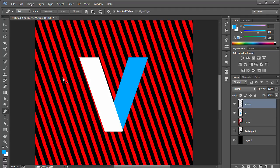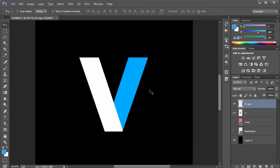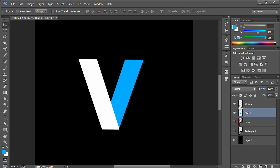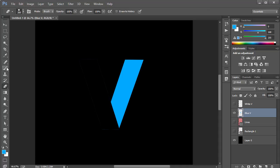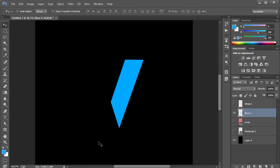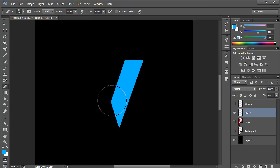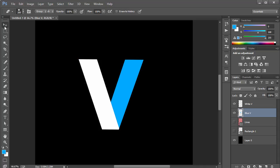I'll fill the remaining piece with white so we can see the two separate pieces. Then I'm going to select the top V, hold Control, click the thumbnail to make a selection, come to the blue V layer and hit Delete. Now we have two separate pieces, and I'll clean up any unwanted areas using the eraser tool.